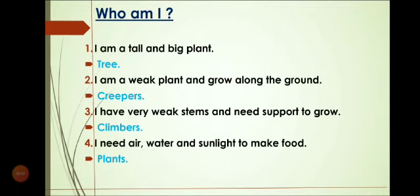Number 4: I need air, water and sunlight to make food — and it is Plants, P-L-A-N-T-S, Plants. Now again: I need air, water and sunlight to make food, and it is Plants. You can say: Plants need air, water and sunlight to make food.